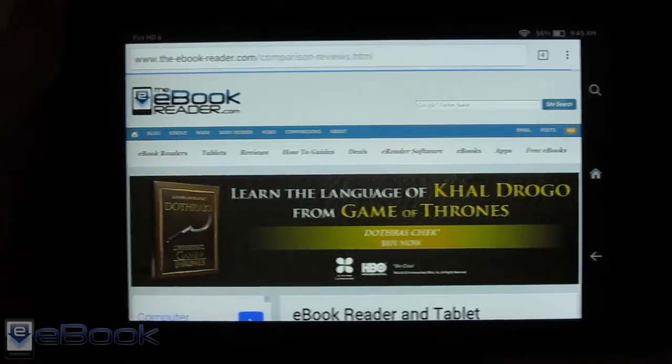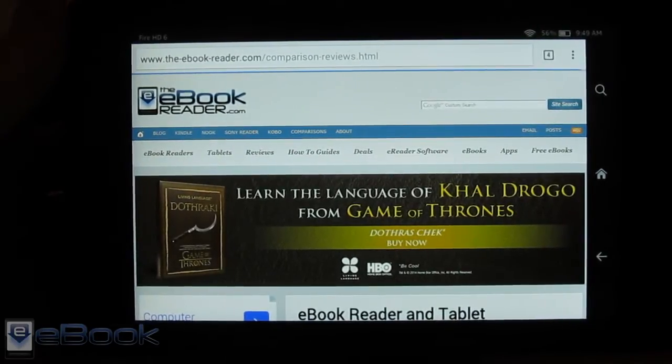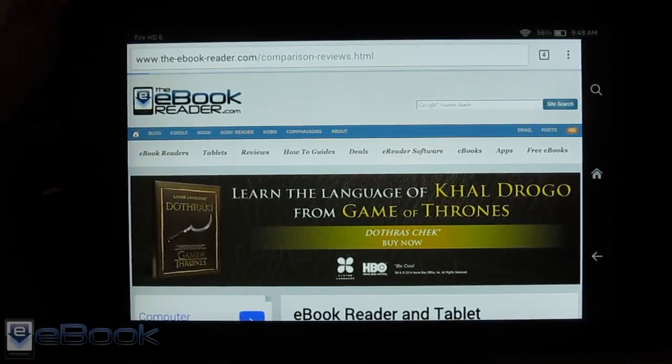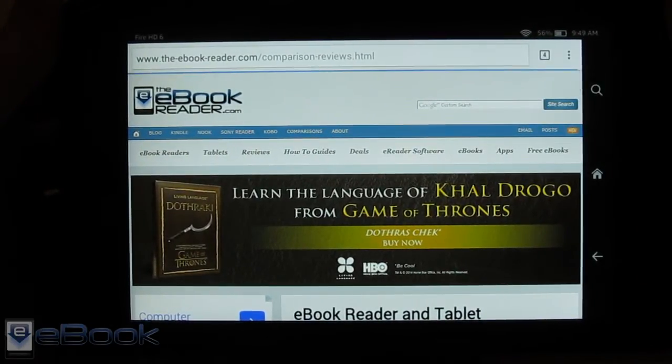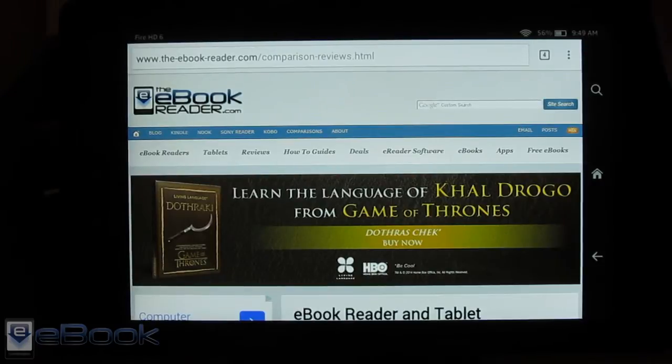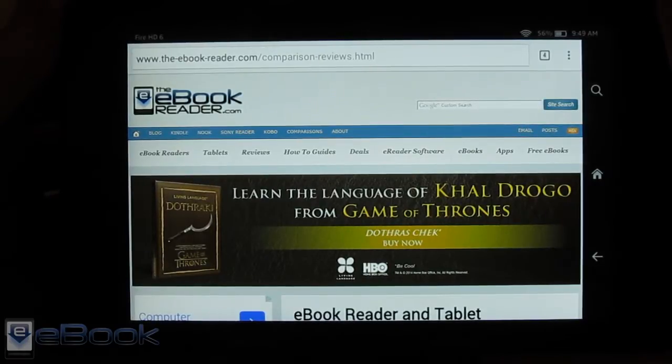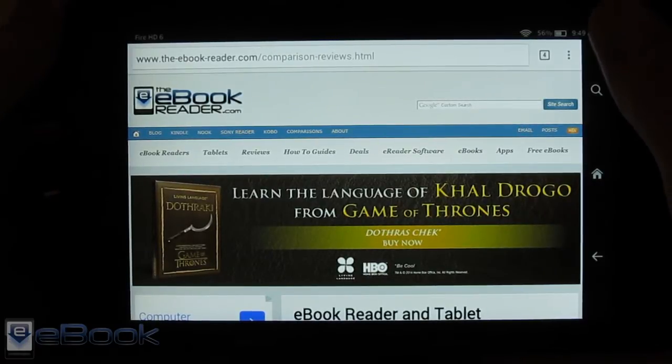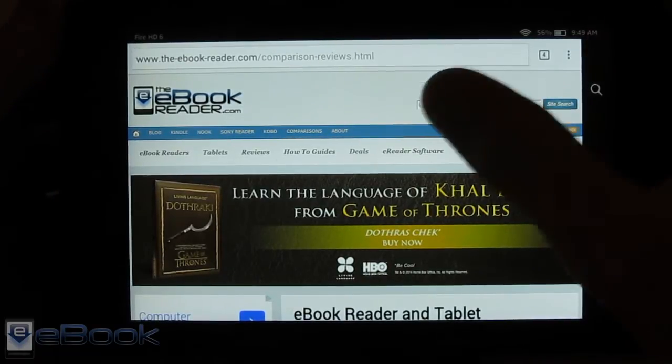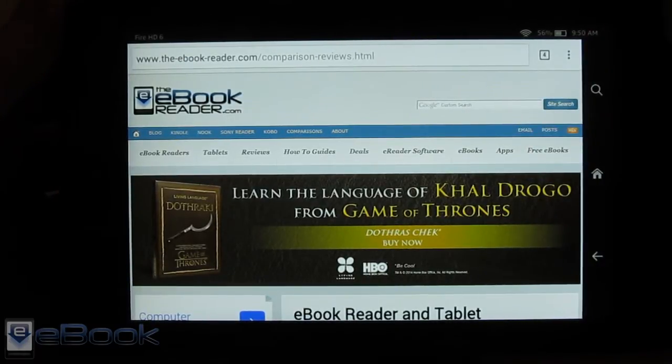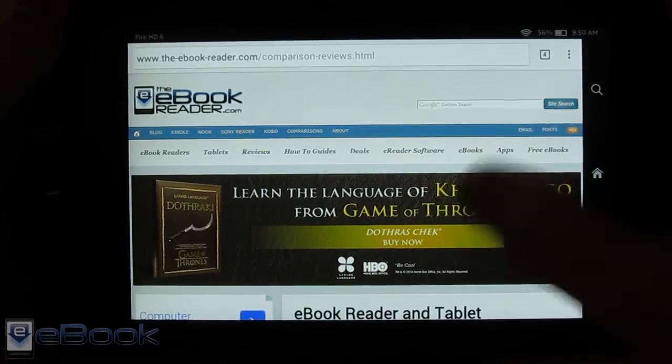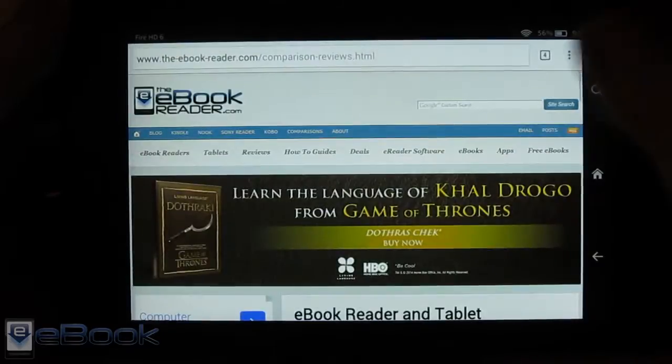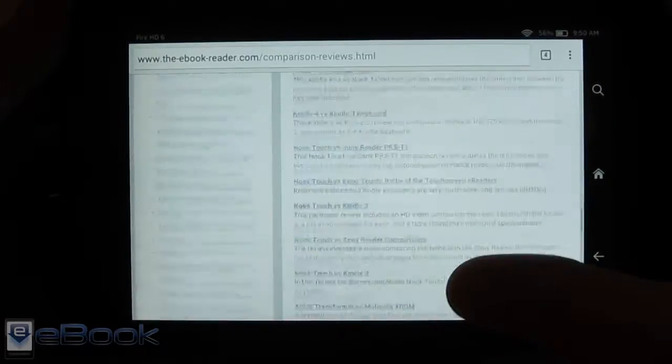So on the Fire HD here with the smaller screen it seems to automatically install the phone's version of the Chrome web browser. As you can see right here it doesn't have the tabs at the top so you've got to get kind of used to how this works and I've actually really like it. It's really super smooth.